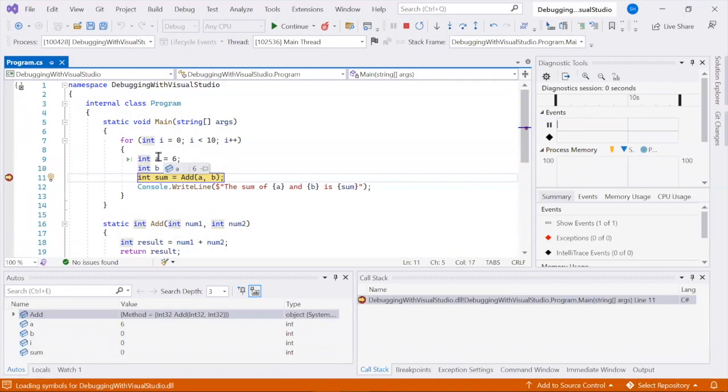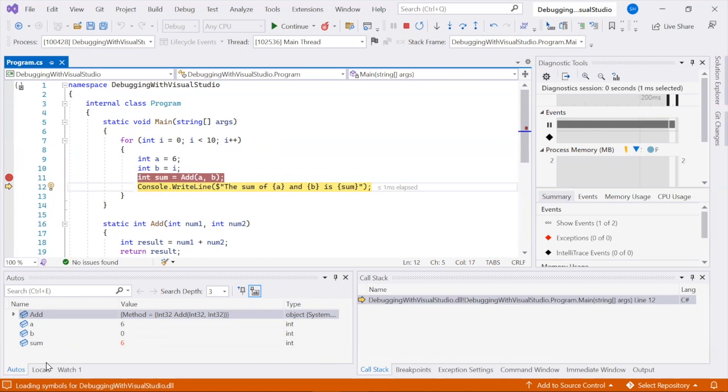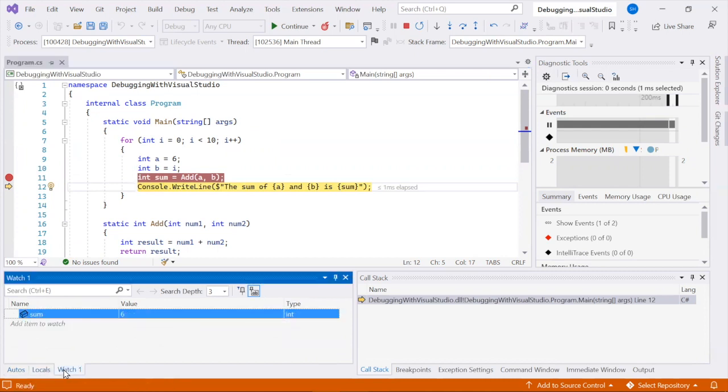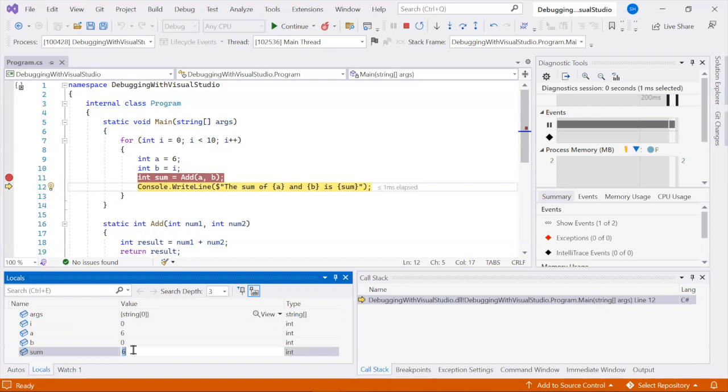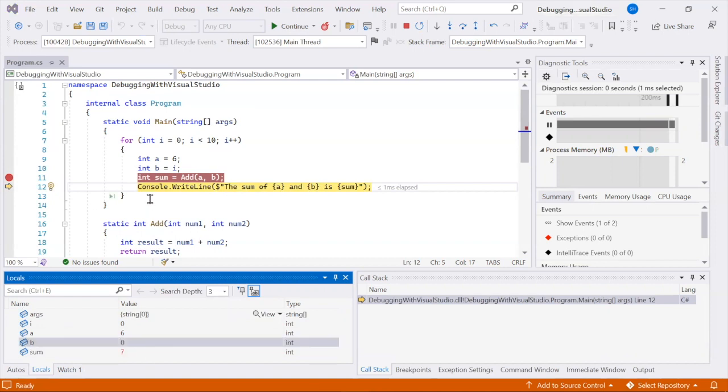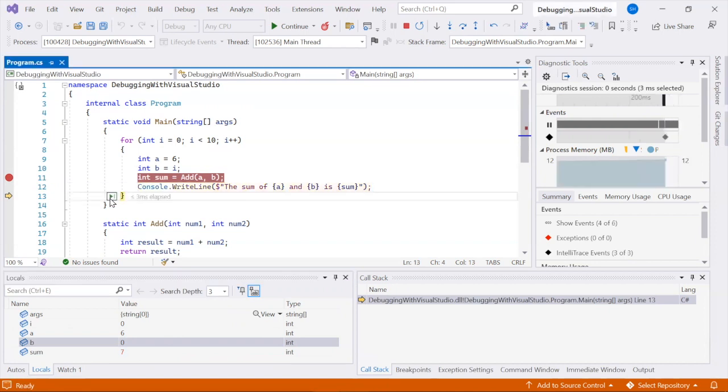You can inspect your app's state using data tips, autos and locals windows, and watch windows. Hover over an object to view its value, or use these windows to keep an eye on specific variables as you move through the debugger.